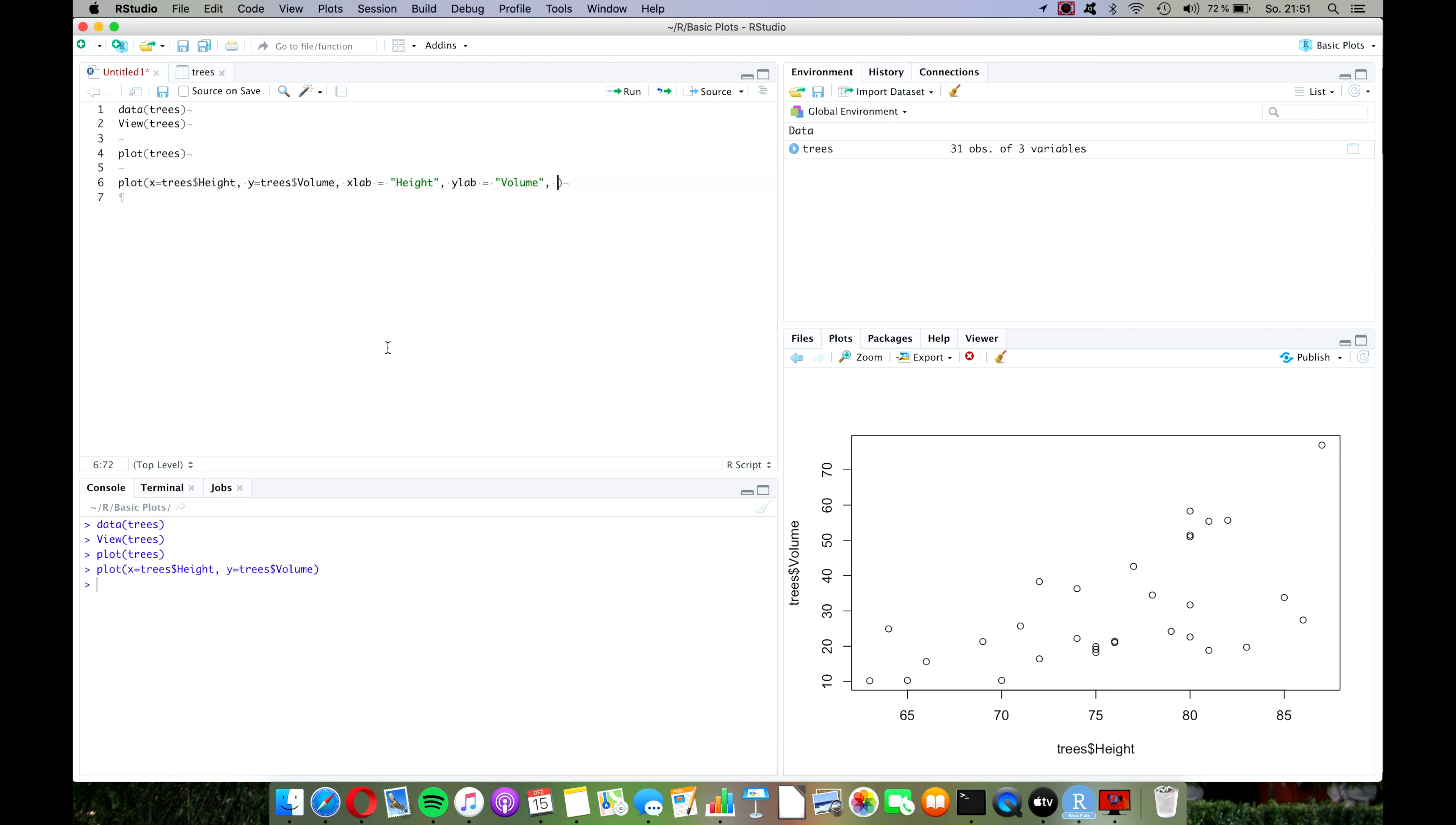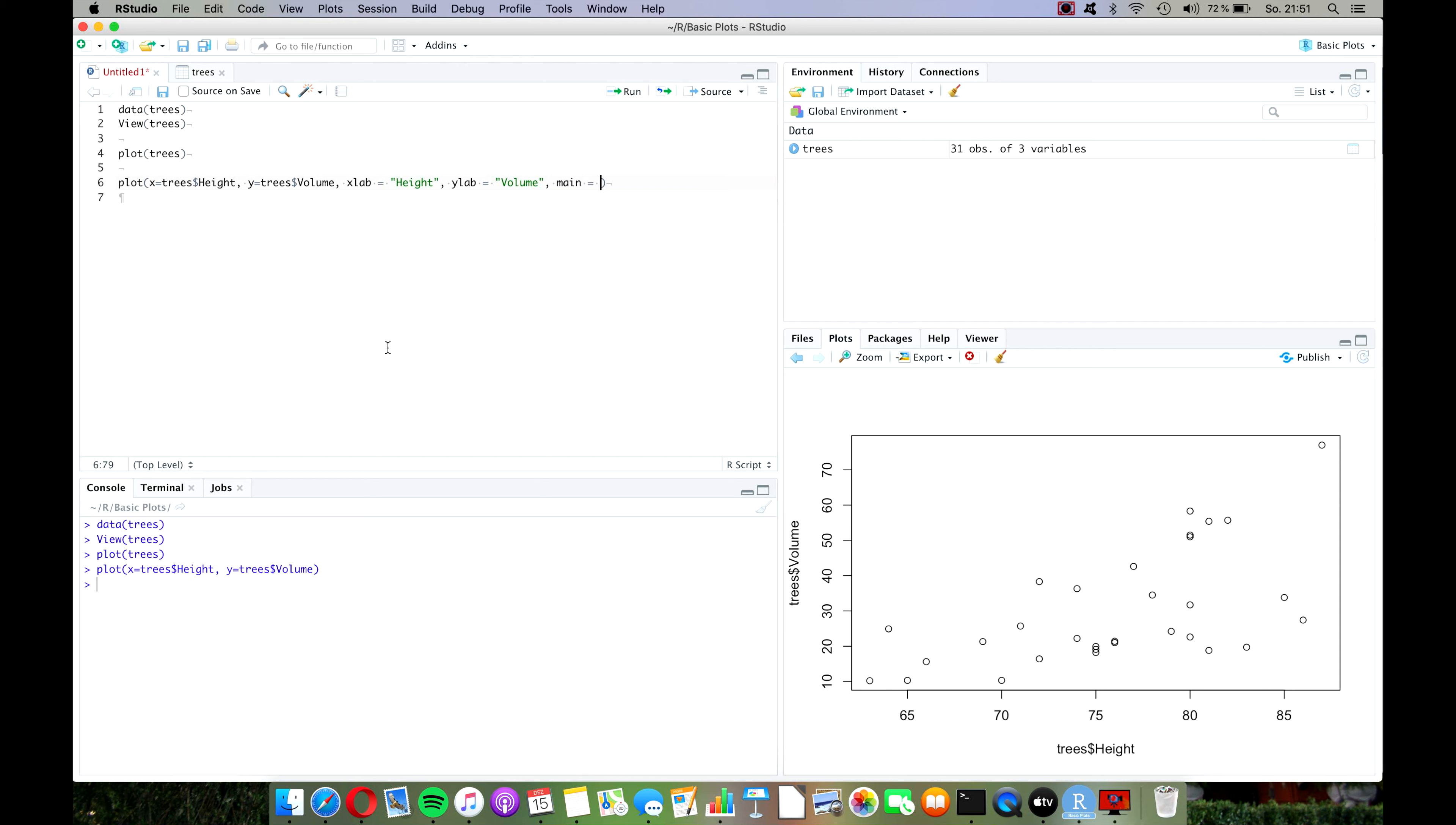Now one last thing that we might want to do with this plot is to create a title for it, because right now we don't even really know what's up with it. In R you have the option to create a main title and a subtitle, and the commands for those are main and sub respectively. So let's just go for a main title for this one. Main equals tree measurements, and press run. There you go, we now have a pretty good looking plot already.